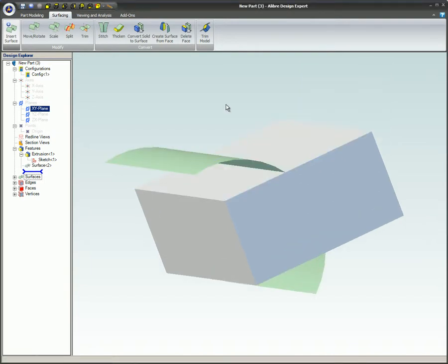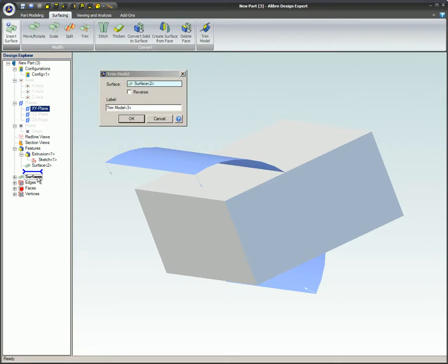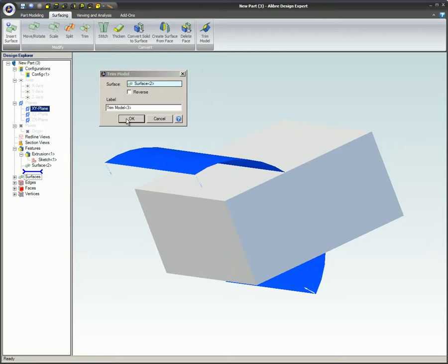the surface appears intersecting the rectangular part. The Trim Model command is activated and the surface is selected by selecting on Surfaces in the Design Explorer. Clicking on Surfaces will select all surfaces currently in this part file.